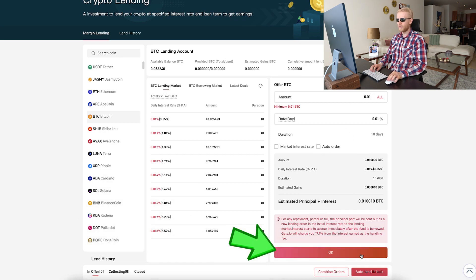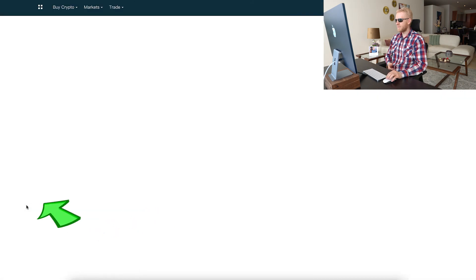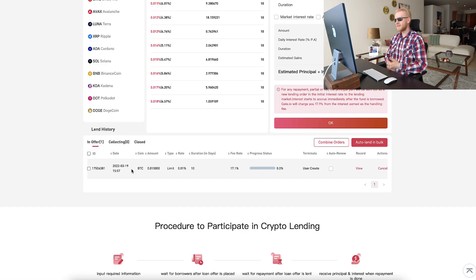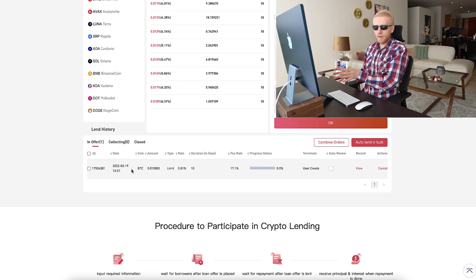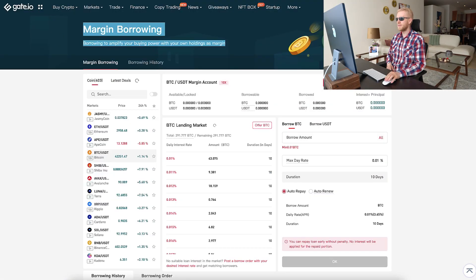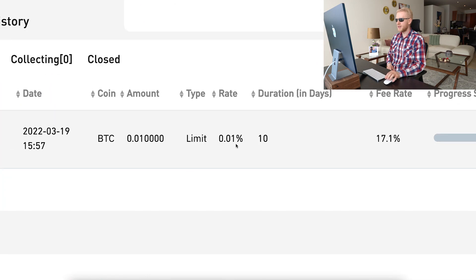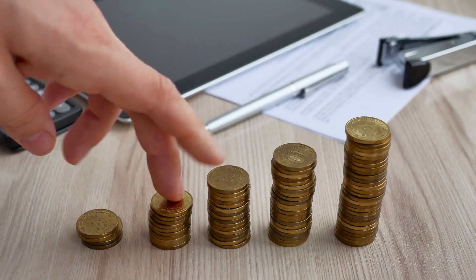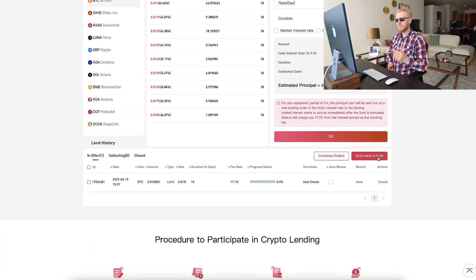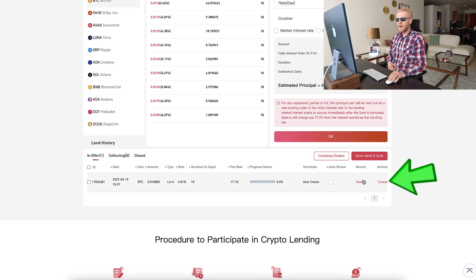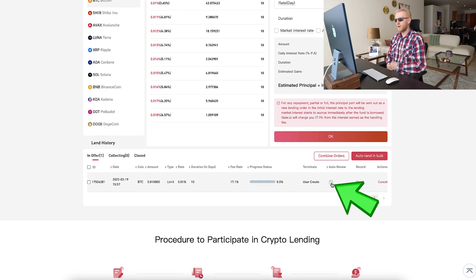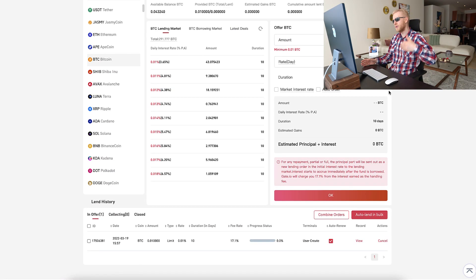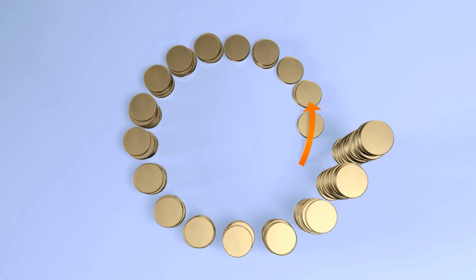Once you have set up the amounts, click OK and you will see the order has been placed — it now appears as an offer. Once somebody agrees and wants to borrow money at that 0.01% per day rate, it activates and you start earning money automatically. You can also enable auto-renew, so after the 10-day duration, once you've earned the interest, it will automatically renew and you keep on making money.